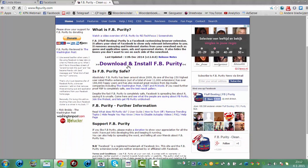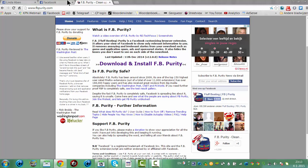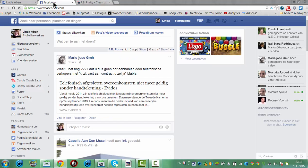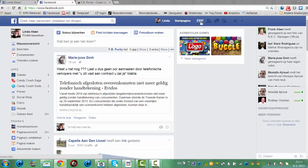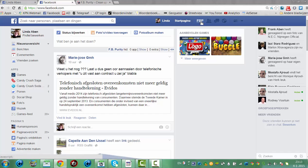So guys, this is the download button here. I've just downloaded it and once you have downloaded it and correctly installed it, you go to Facebook and if you have a Dutch Facebook it says start pagina here, but this is the FBP button.